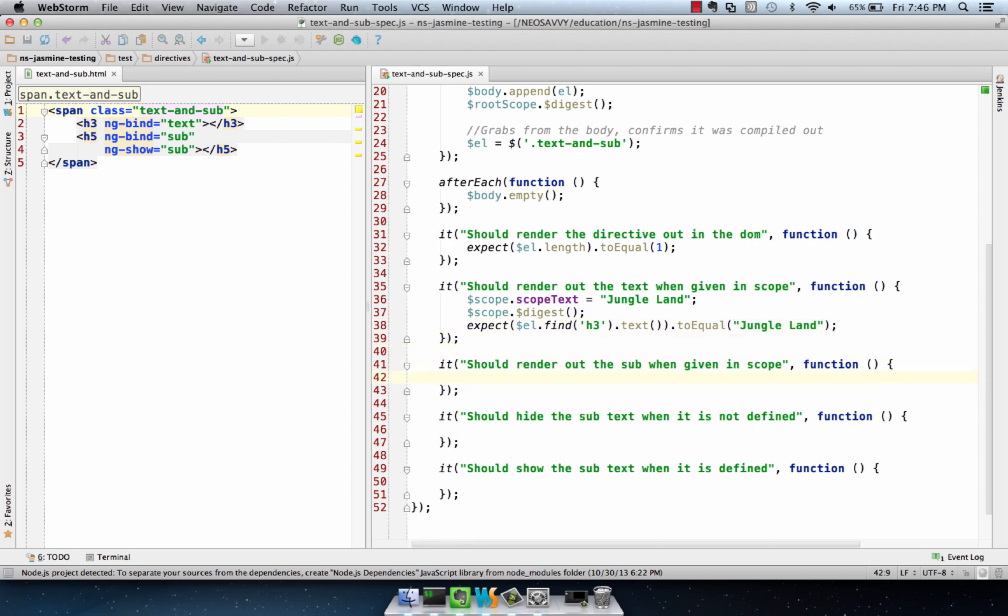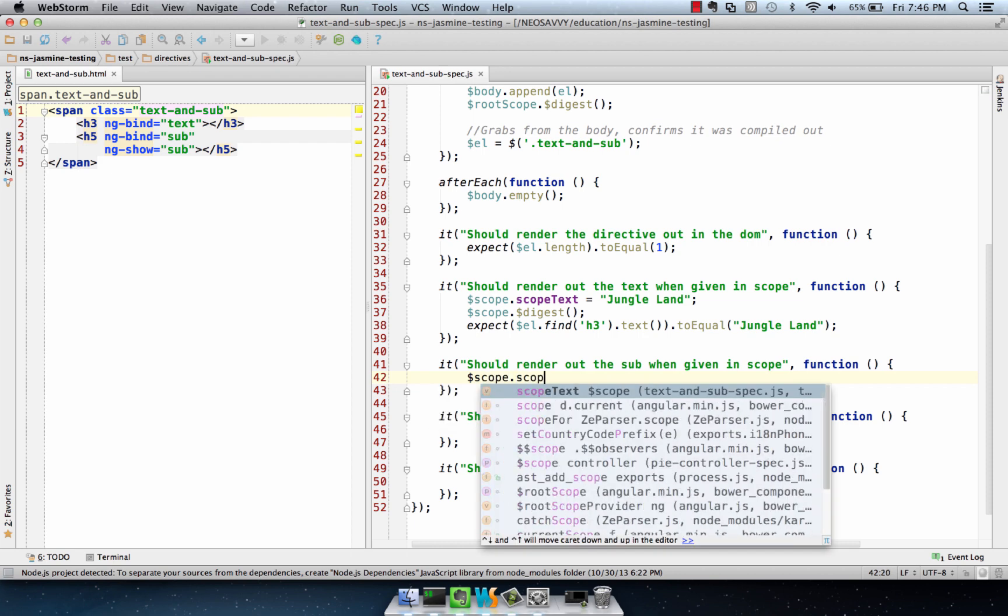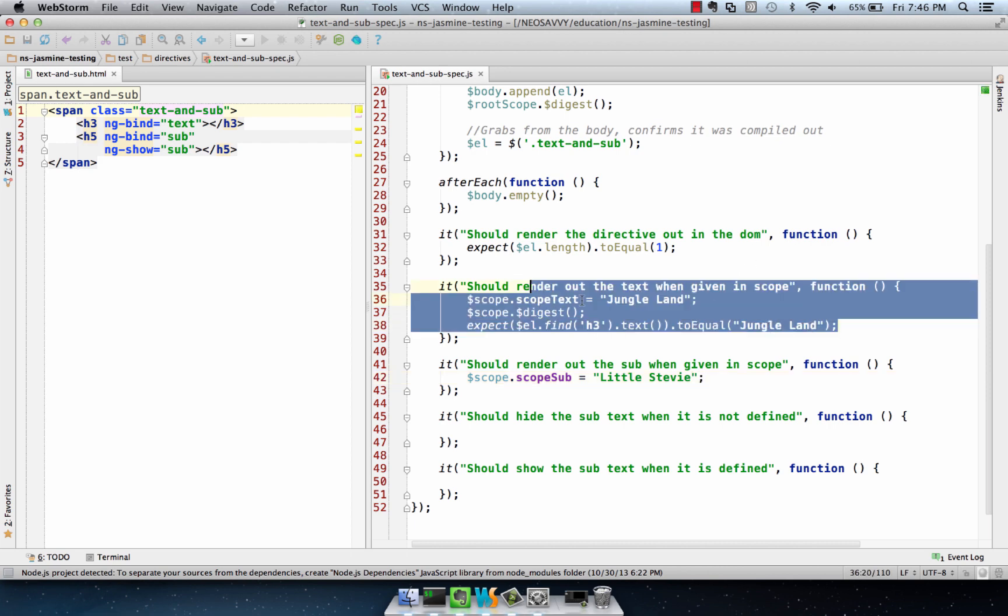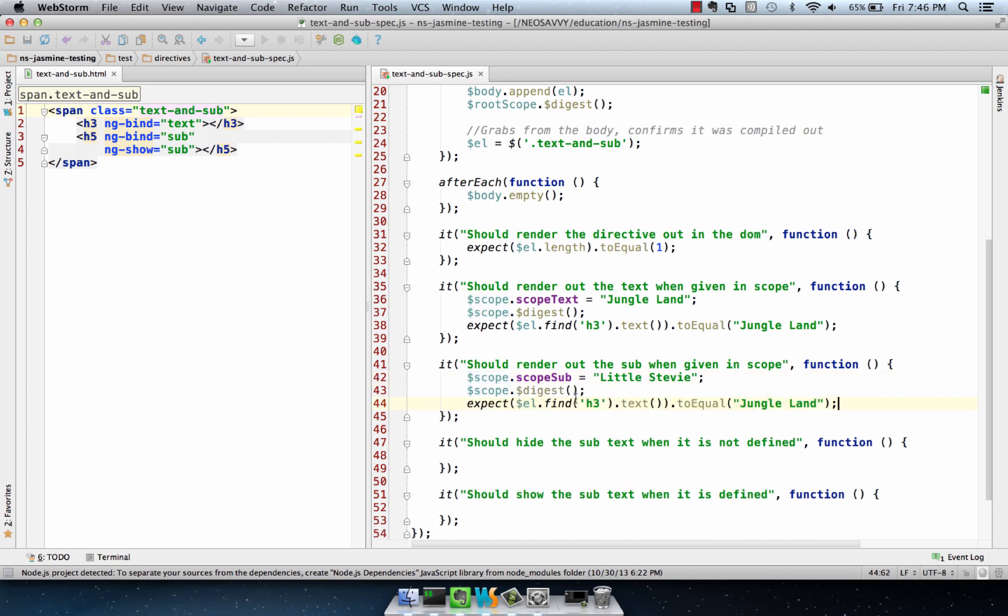Then we're going to do the same thing with the sub, call that little stevie. And we're just going to take the same thing, it's just going to be the h5 element in this case. That's the only difference down there, and then this, of course, is going to be little stevie right here.